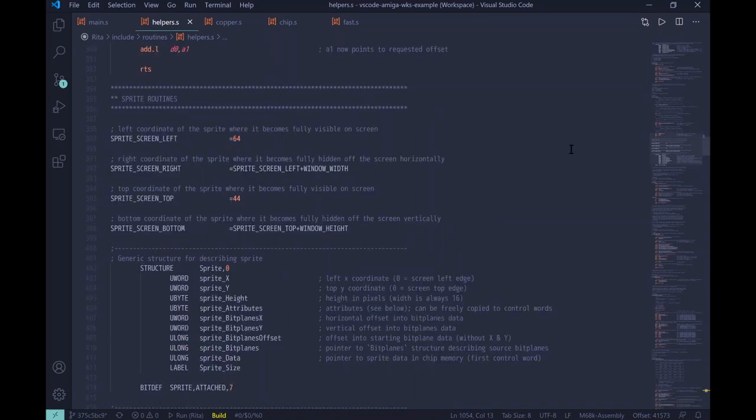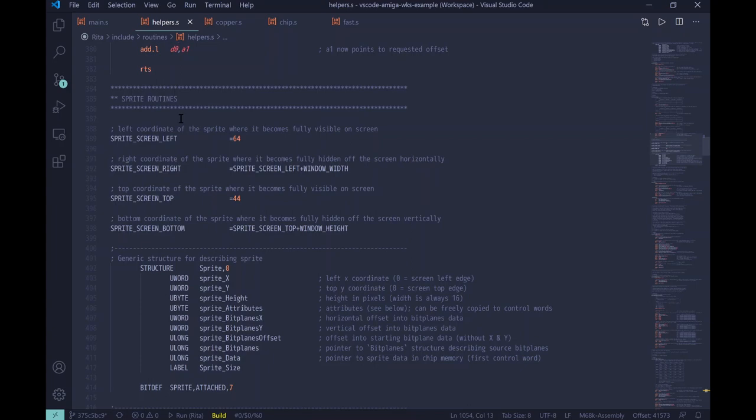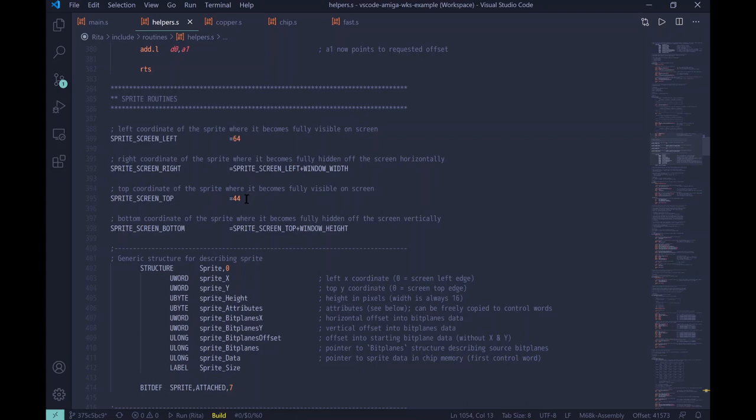Next up is actual sprite handling routines. First of all, some constants. We want to define the left and top coordinate, as well as right and bottom coordinate, where the sprite is fully visible. So, sprites can be rendered outside of screen visible area. And the reason for this is to allow to animate sprites in, so to partially render them inside the screen and partially outside of the screen. So, the coordinate where the sprite fully becomes visible horizontally is 64. And on top, to become fully visible vertically, typically it's 44. And then for the right and bottom part, it's just the simple calculation based on window width and height.